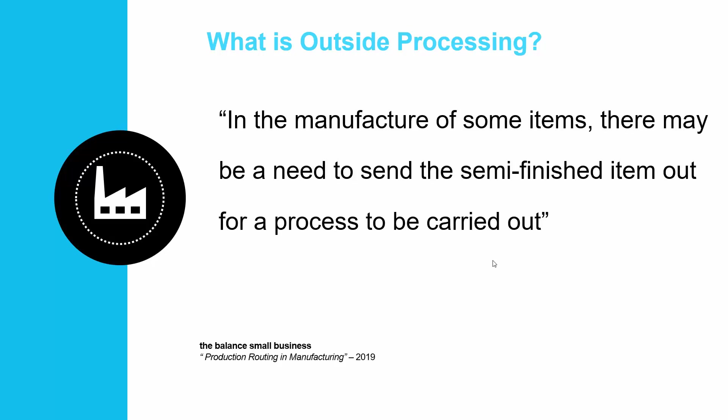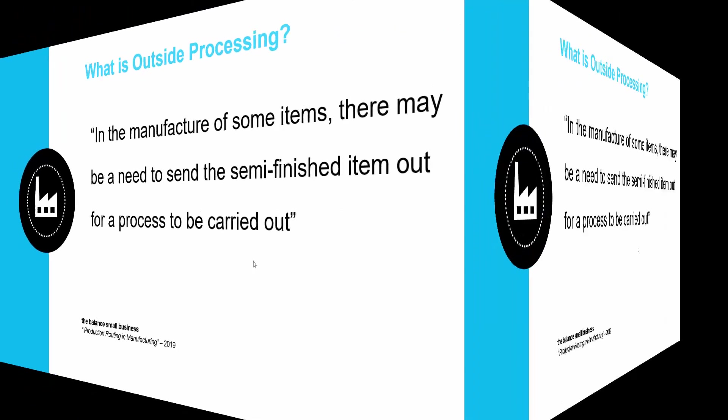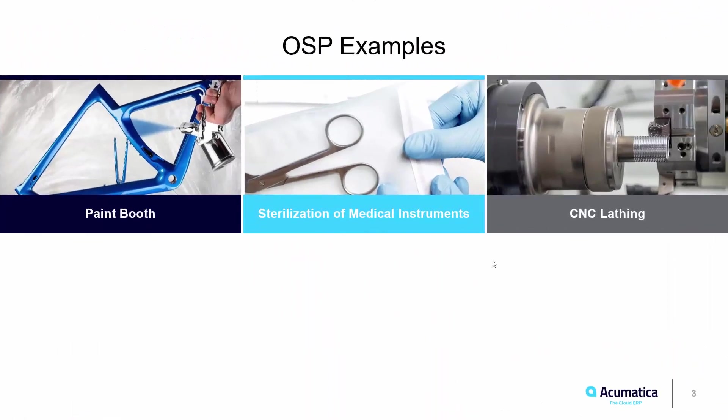Outside processing is a process where an operation in routing is performed by a subcontractor or someone outside the company. Some examples of the types of services that may be outsourced are painting, lathing, or the sterilization of medical instruments.